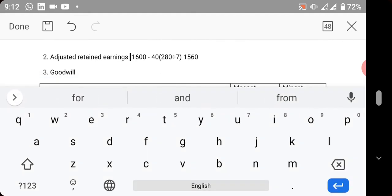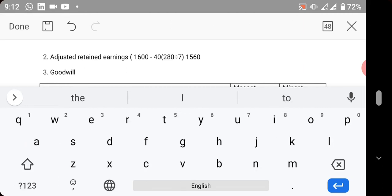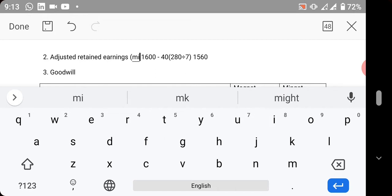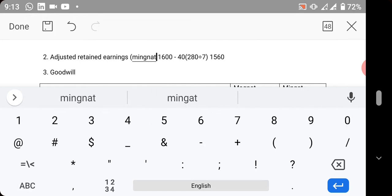Plant and machinery that is depreciable and it has seven years useful life. This is for Mingat. Now since it is for Mingat, 1,600 is the retained earnings at the date of financial position.